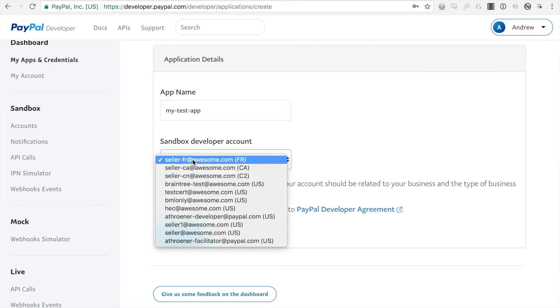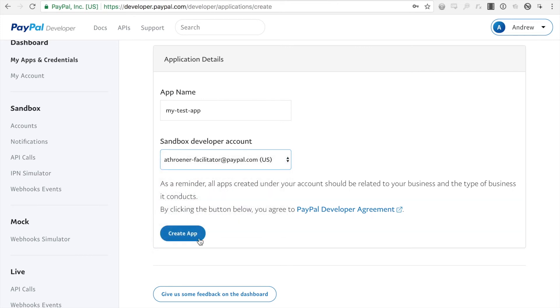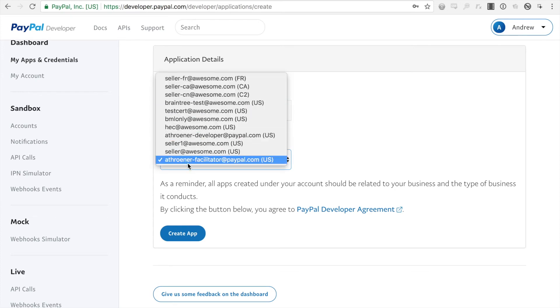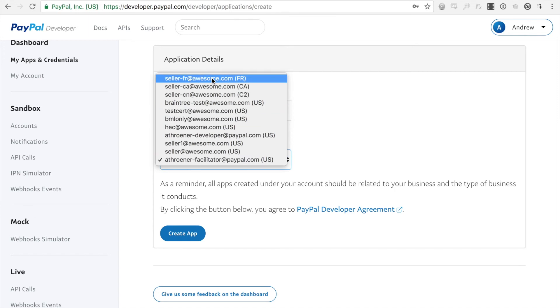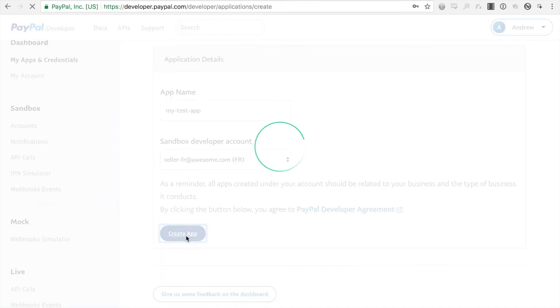And then you'll want to select the developer account we just created, which this is it. However, if you didn't do that step, you can select your facilitator account, which is the automatically generated one. And you should have something similar to this in your account already. However, I'm going to do this new sandbox account I created and I'm going to create the app.